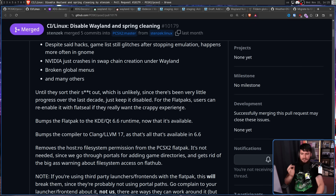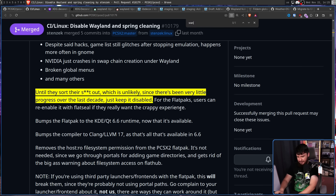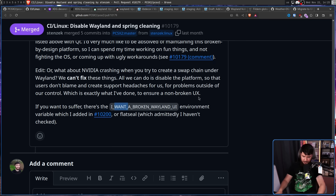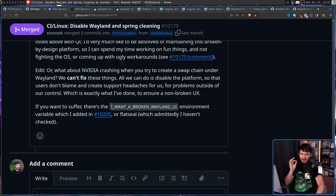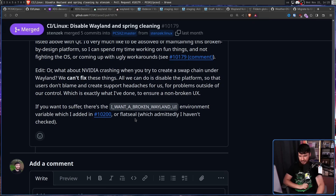For Flatpak users, they can re-enable it with Flatseal if they really want the broken experience. For non-Flatpak users, there is an environment variable you can use — if you want to suffer, there's the 'I want a broken Wayland UI' environment variable, which was added with a specific patch.